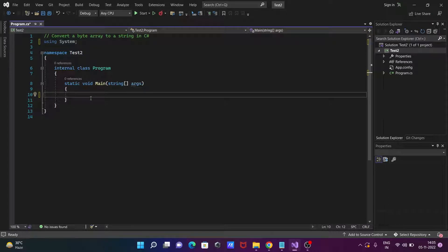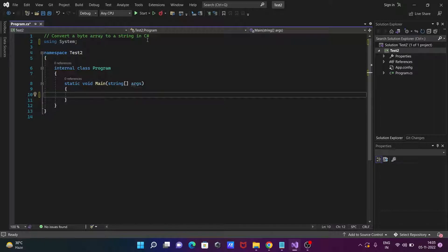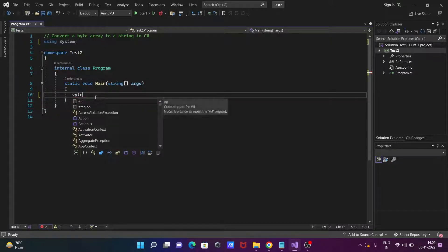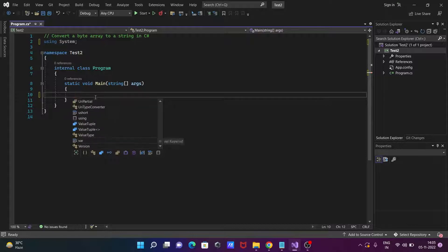In this video lecture I am going to discuss how to convert a byte array to a string in C#.NET. So let's see the code. First here writing byte array type.